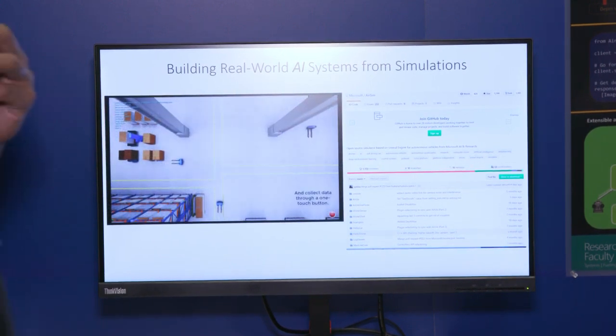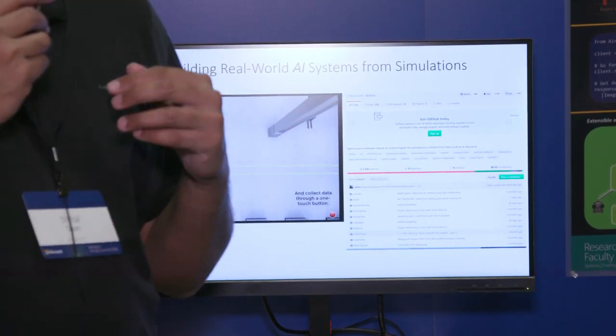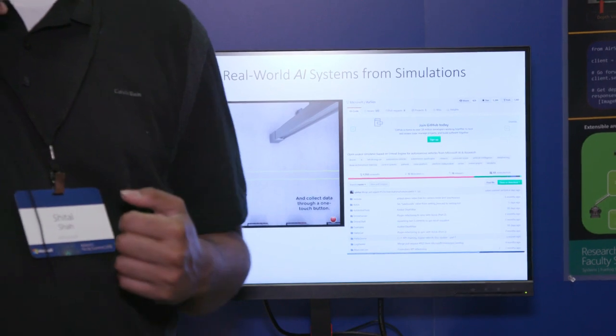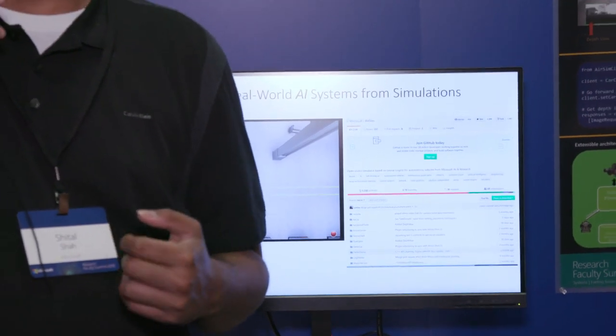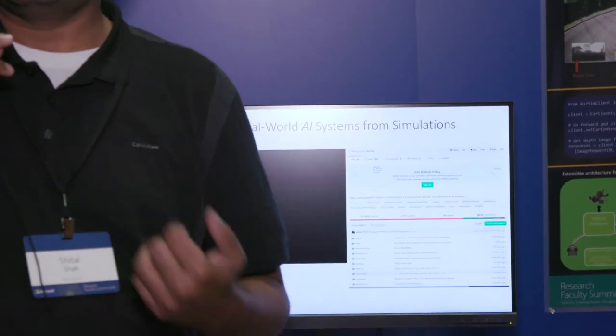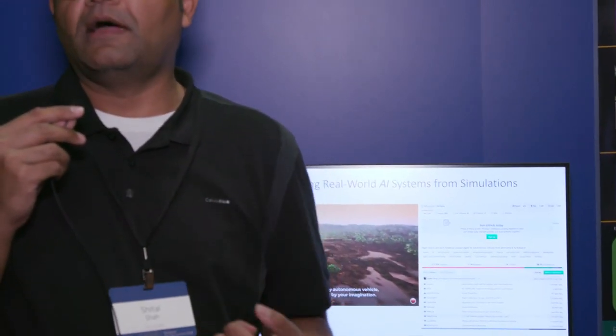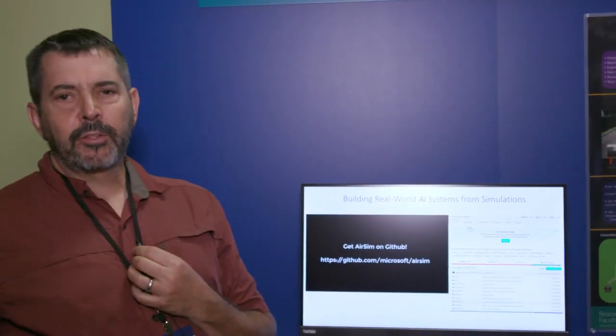So with that said, let me move over to my colleague, Jim, and he can show you more about the environments. Thanks, Sheetal. As Sheetal indicated, I'm Jim Piavas, and I'm a member on the AirSim team at MS Research.